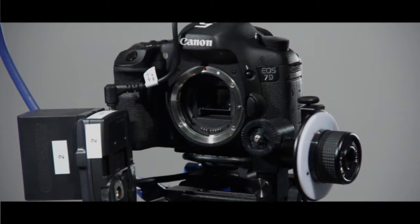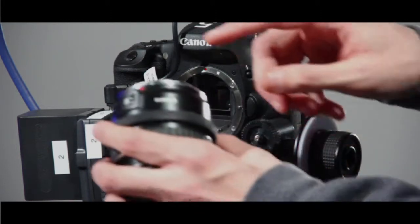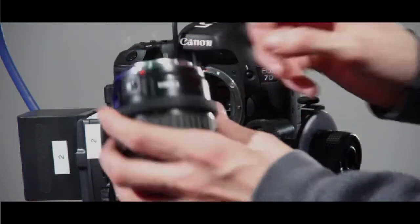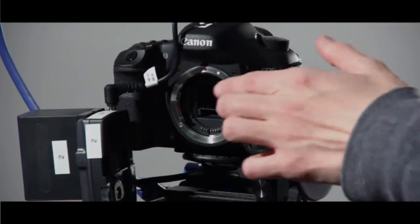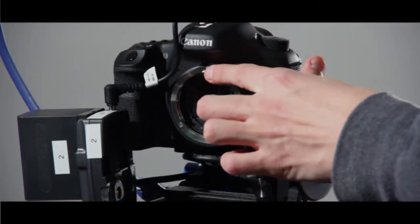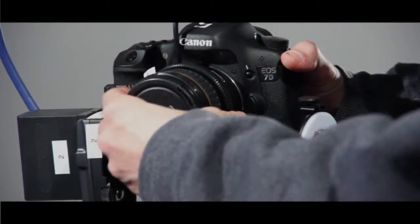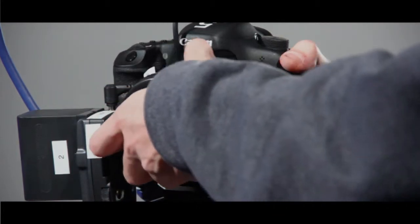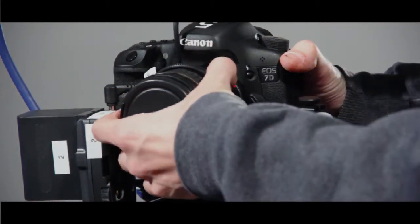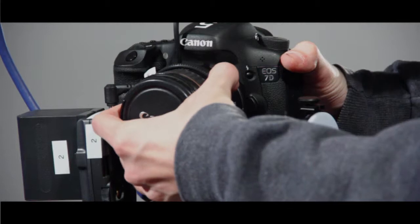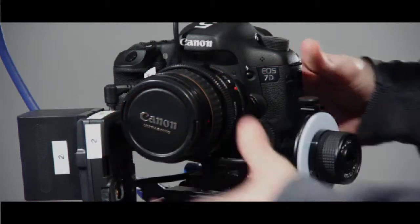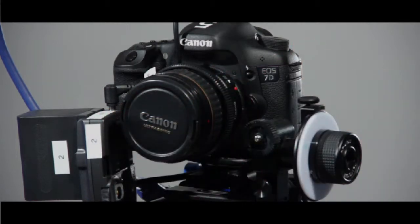In order to put a lens on, you're going to want to line up the red dot with the red dot on the camera, and then turn clockwise until it clicks. Now your lens is on the camera.